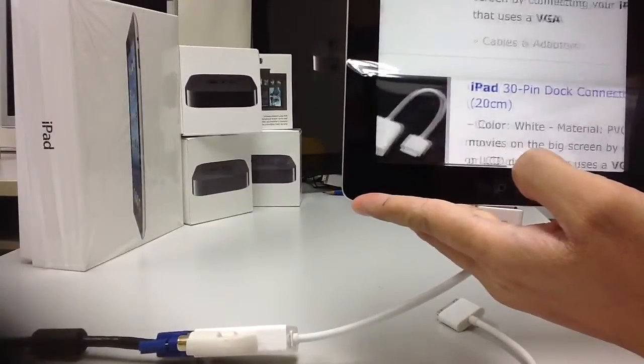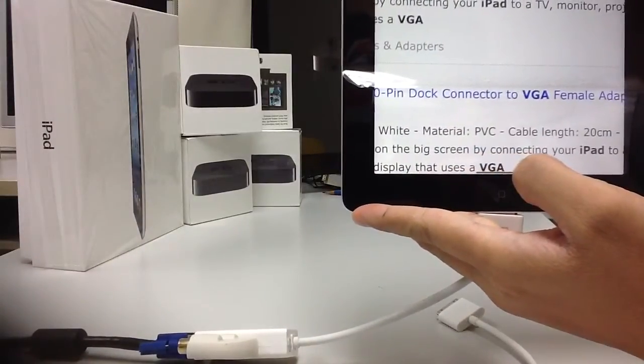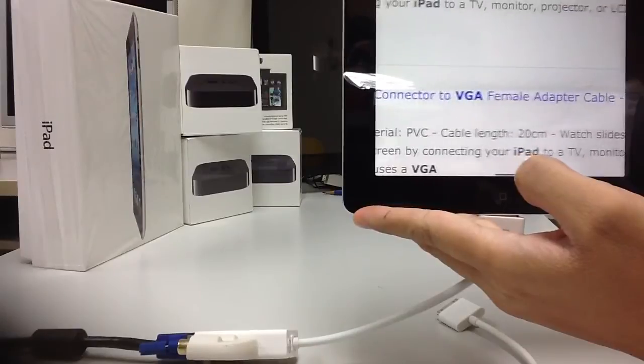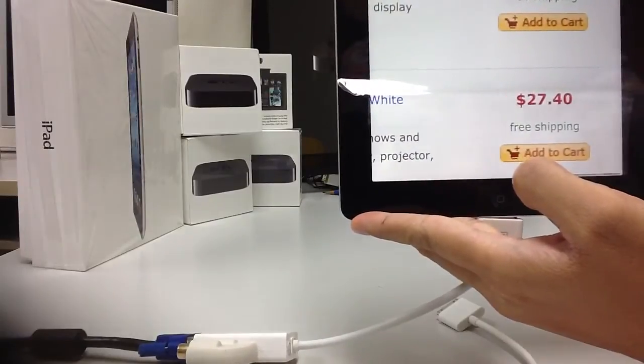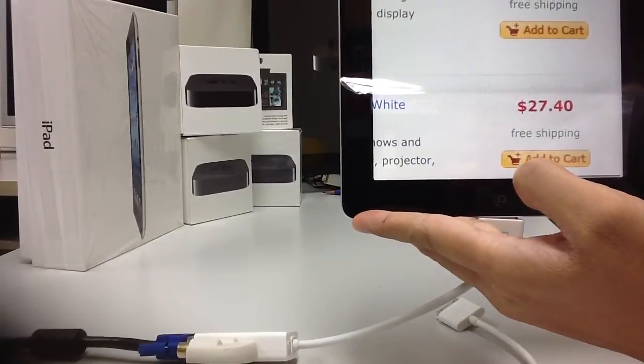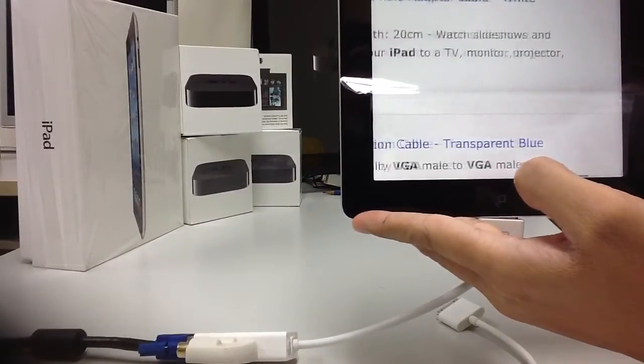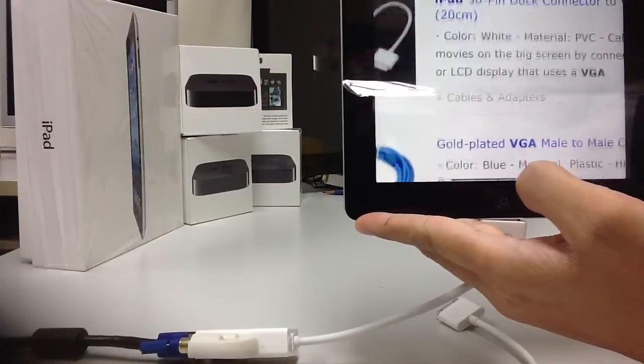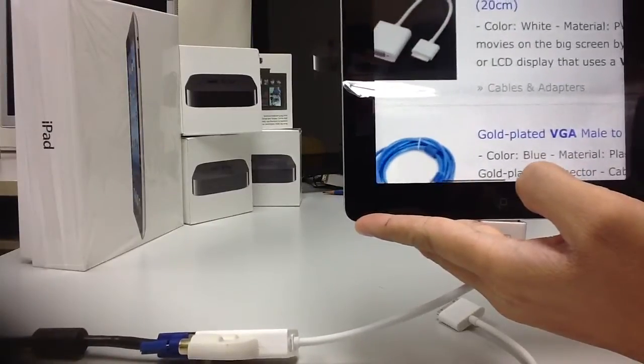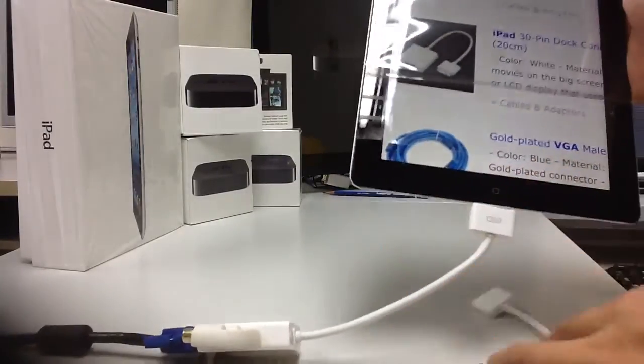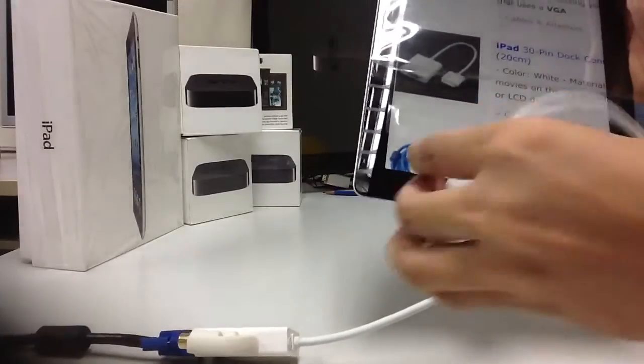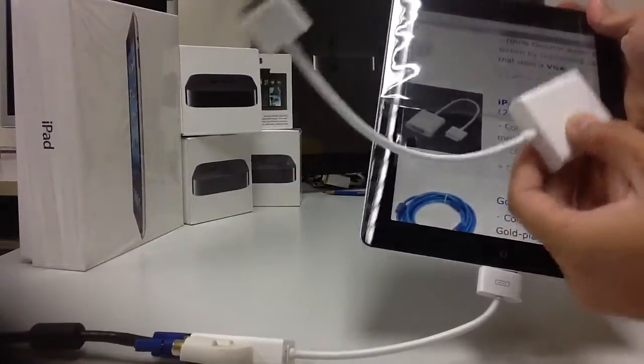The next one is genuine Apple iPad dock connector. I didn't buy this one—I bought this one for $27, this iPad connector. So I'm showing you here, this one.